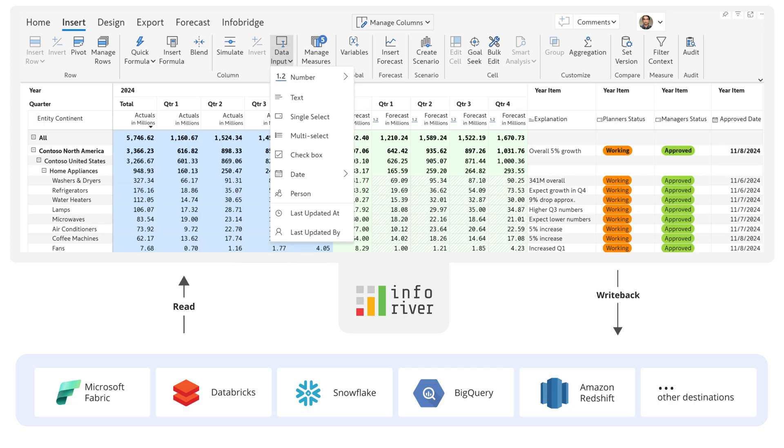Inforever empowers business users to quickly build planning applications on any data platform. These no-code apps enable users to input budgets and forecasts, engage in cell-level comments and conversations, and track approval status, all with robust audit and governance.